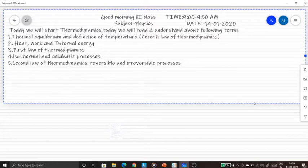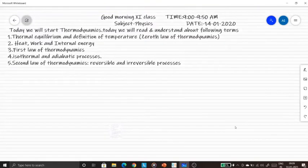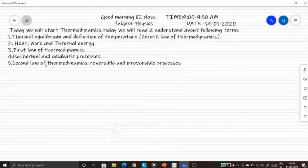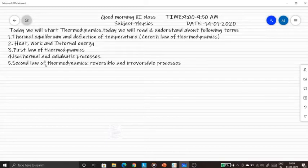Good day everyone. We will be starting a new chapter: Thermodynamics. This session has 5 important topics. An important reminder: heat engine and refrigerator topics have been removed, so you don't have to learn both of those topics.